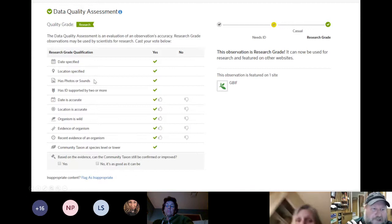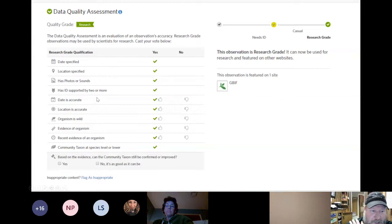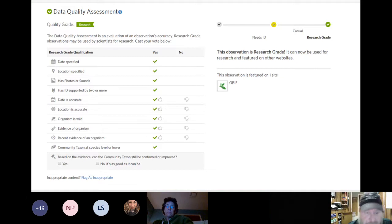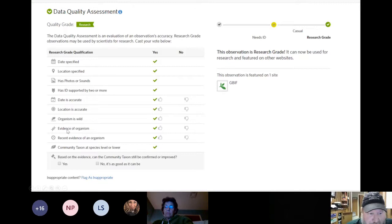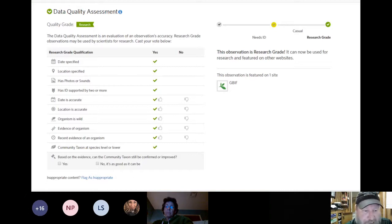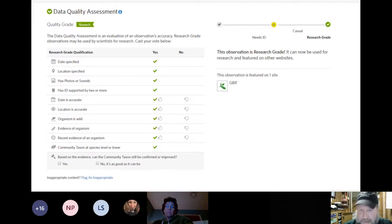On the data quality side, you can see the date was specified, the location is there, there's a photo, the ID was supported by at least two people. There are also fields for: is the date accurate? Is the location accurate? Is the organism wild? You can mark something as cultivated if it's grown in a garden. The identification also needs to be at species level — like 'sapiens' vs just 'Homo' — otherwise it's usually not research grade and can't feed into GBIF.